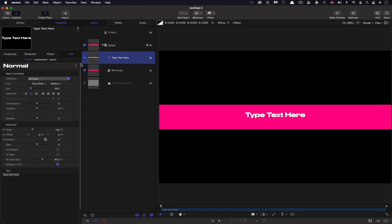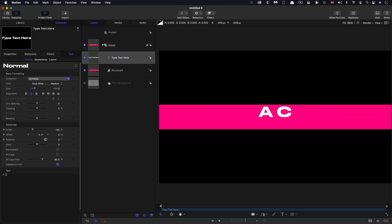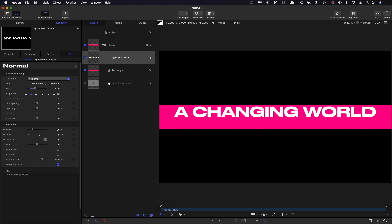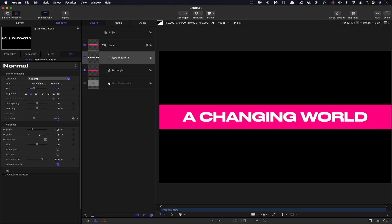So I'm going to come back to my text. Let's make this larger. Actually, let's change our text to something a bit more interesting than type text here, a changing world, maybe just reduce that size a little bit. And then let's use the baseline control to center it up in the box.